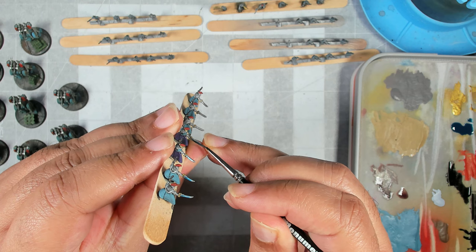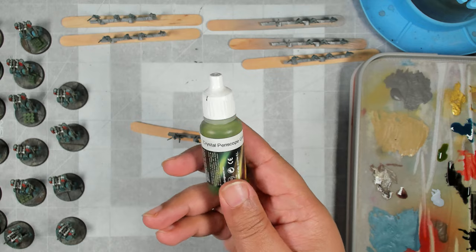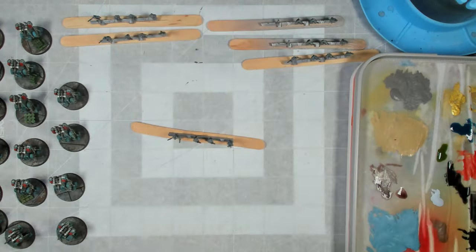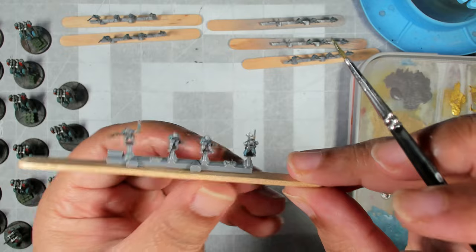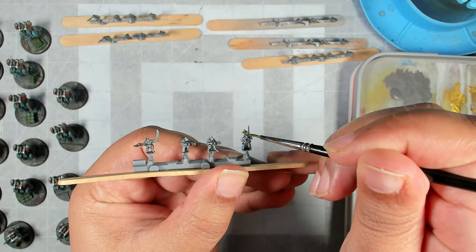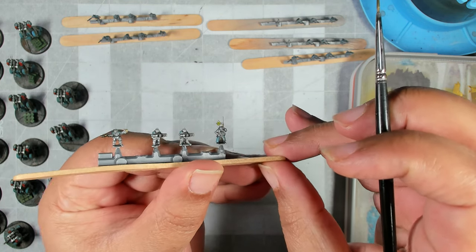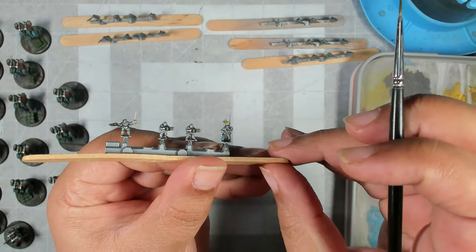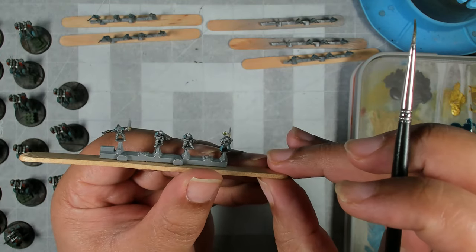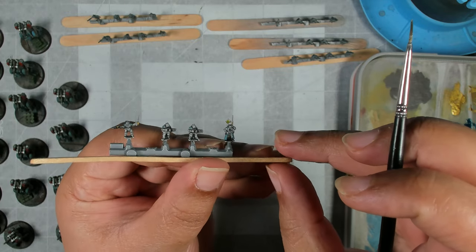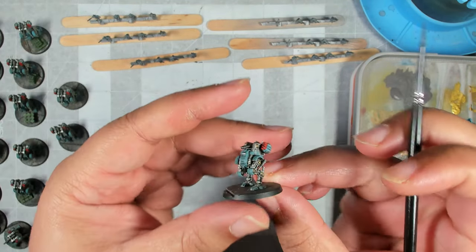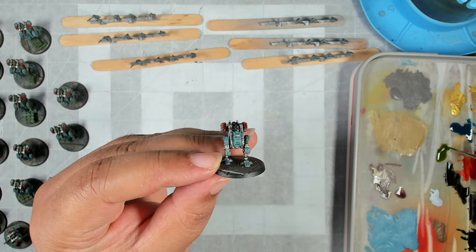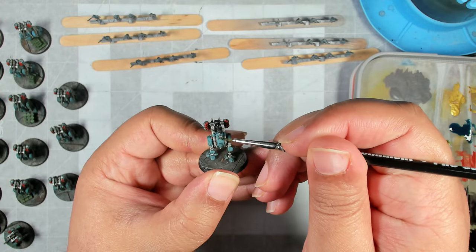For the auspex guys we're going to come in with Crystal Periscope Green. Same deal here, just load up your brush and drop this on. This is another fairly heavy pigmented crystal color so one coat should do it. While we still have that on our palette I'm going to do the cockpit glass on the Sentinels in the same color. Just drop this right onto the cockpit. If it runs like it did on me here because of the shape of it, just dry off your brush and you can soak that up from out of the recess at the bottom.